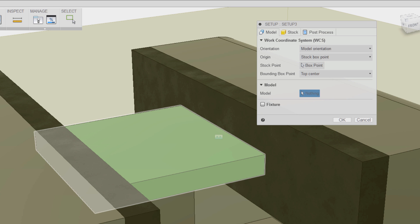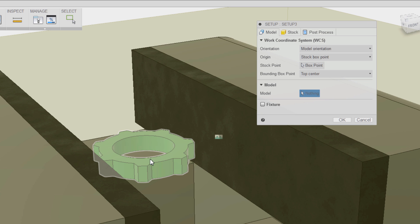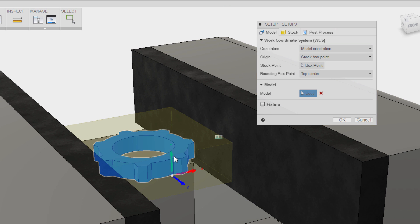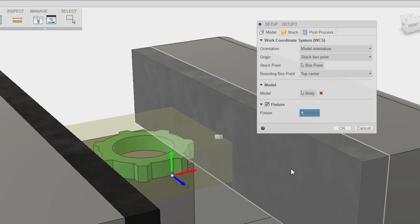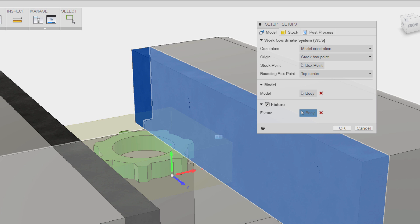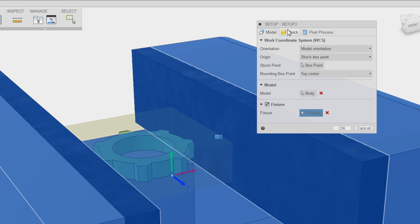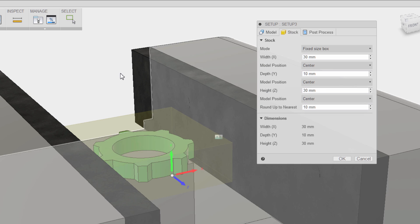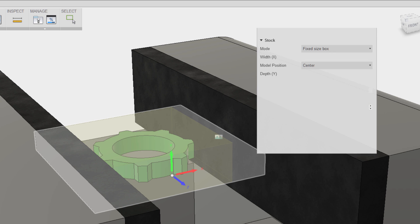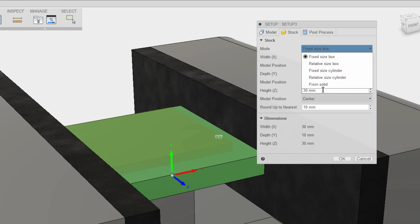Once I go into the CAM environment and I start up a setup, I'm able to choose first what the model is. And then there's an option to choose fixture. So I'm choosing those fixtured pieces, and then I'm going to finish this other thing.